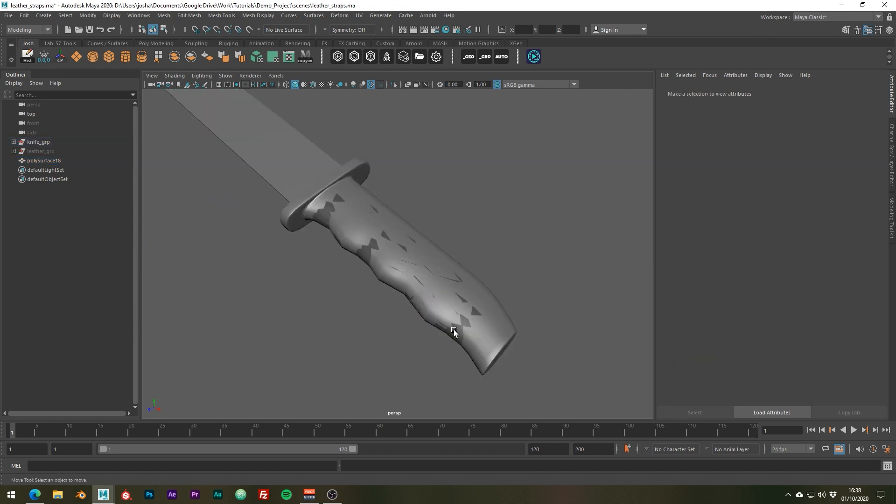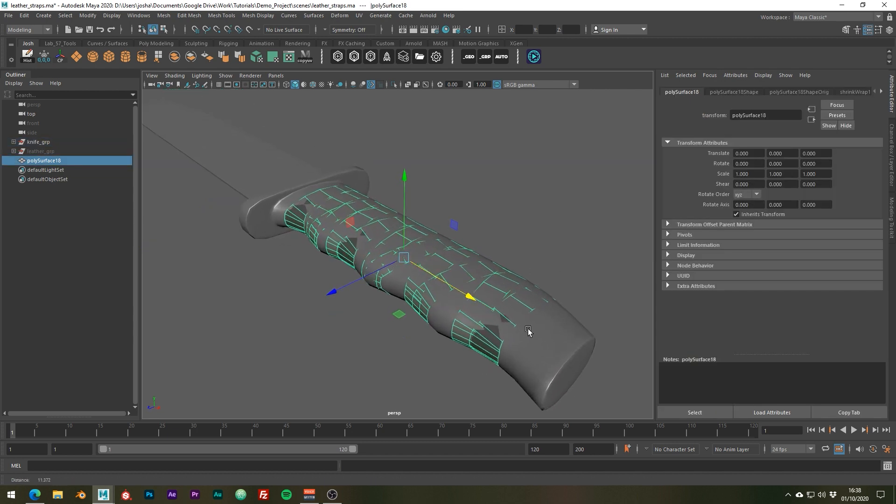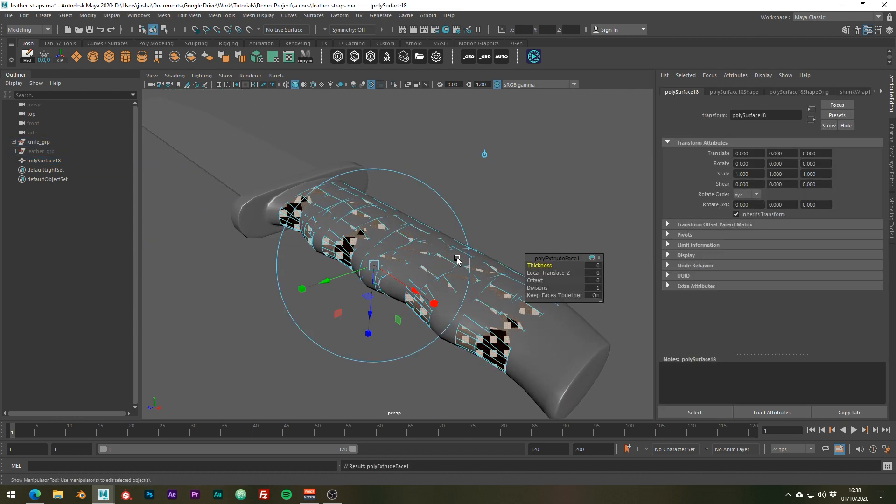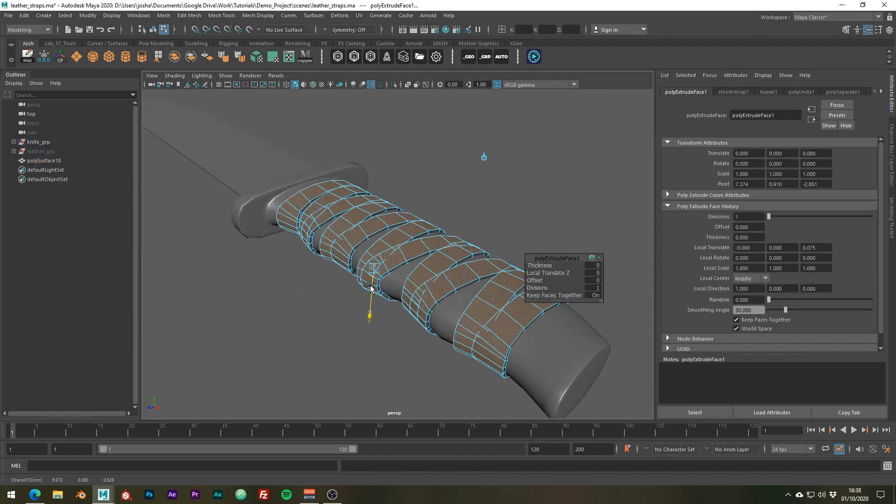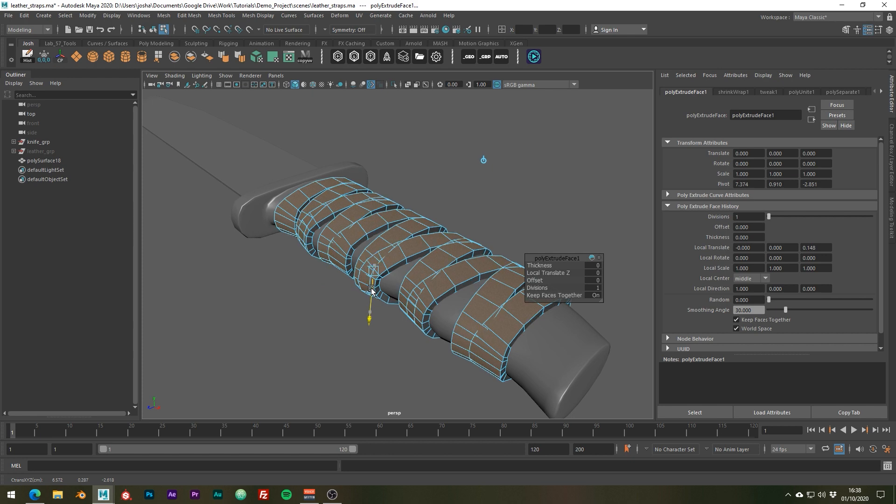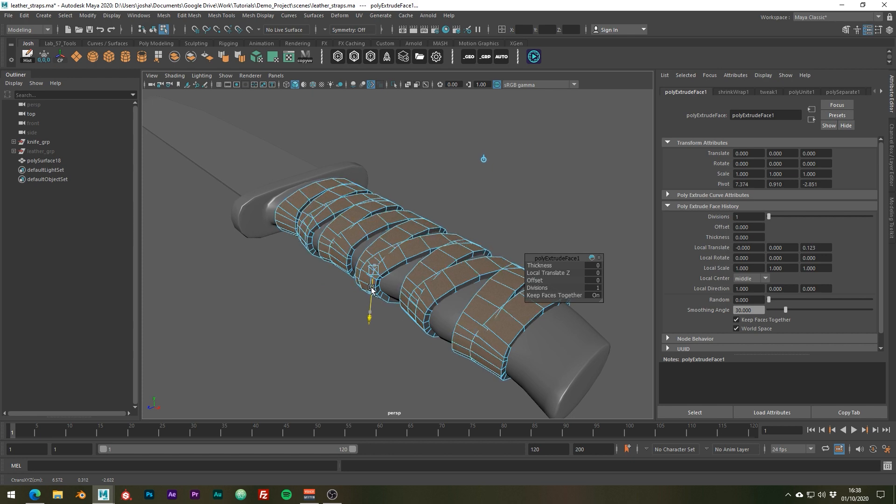Next just go ahead and extrude the leather pieces with ctrl e, just a little like so, or however thick you want it to be.